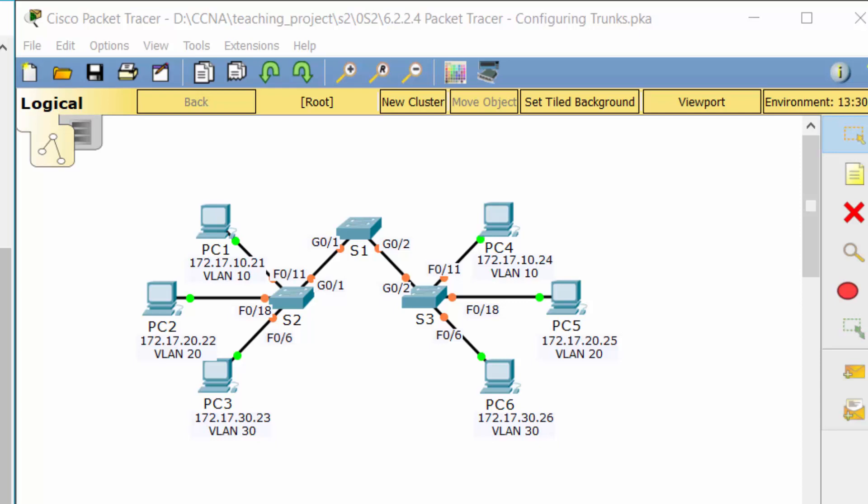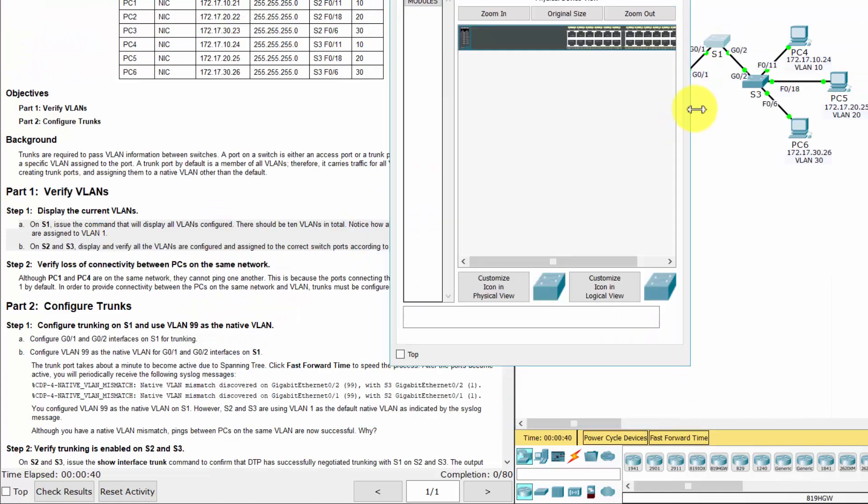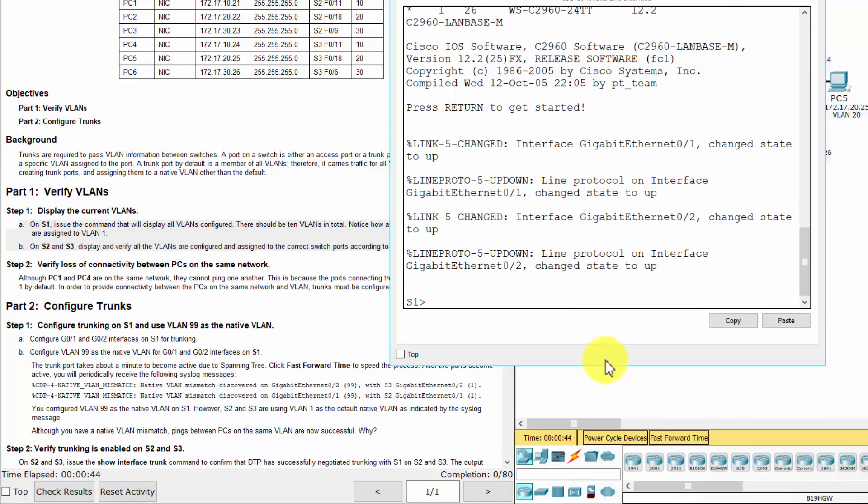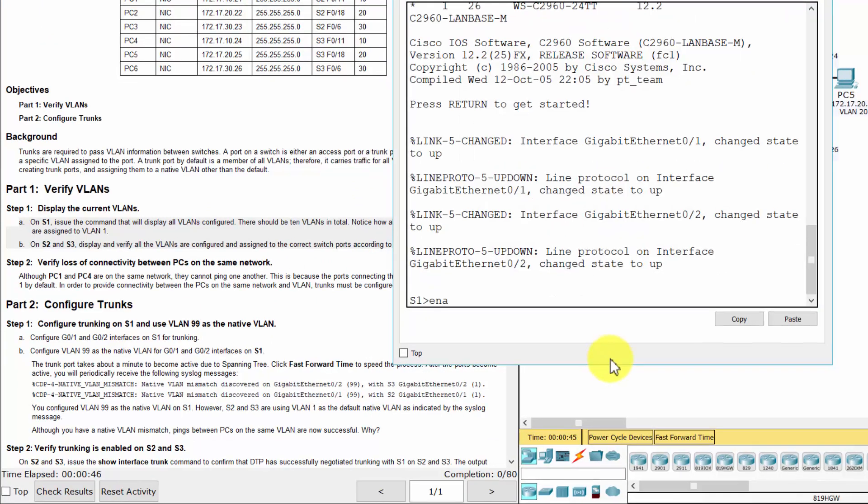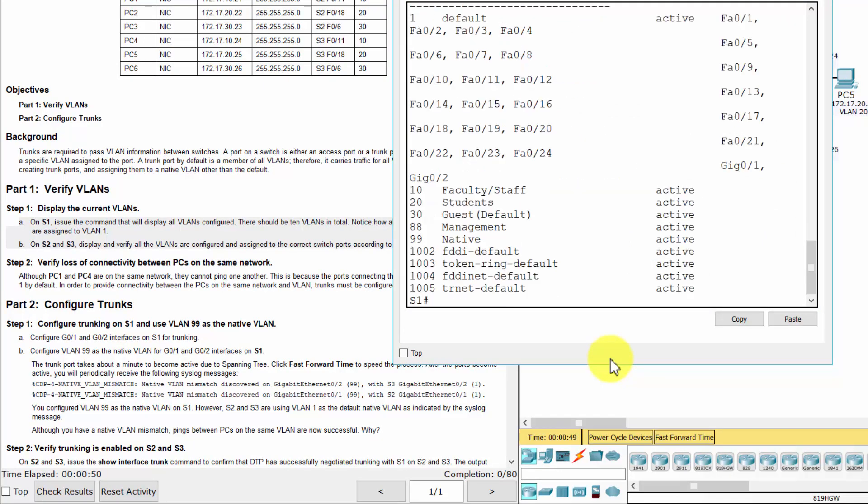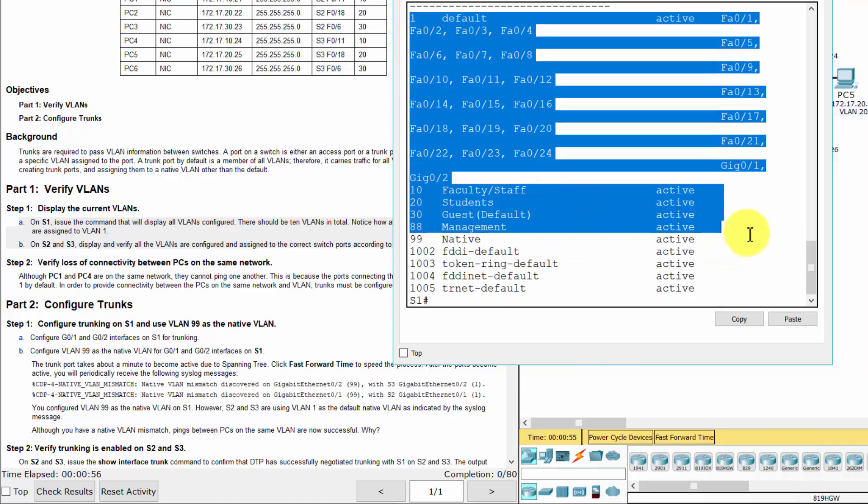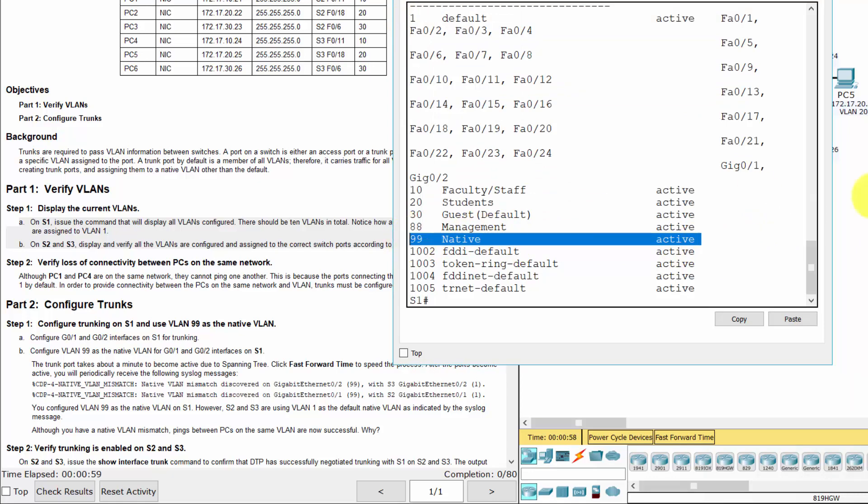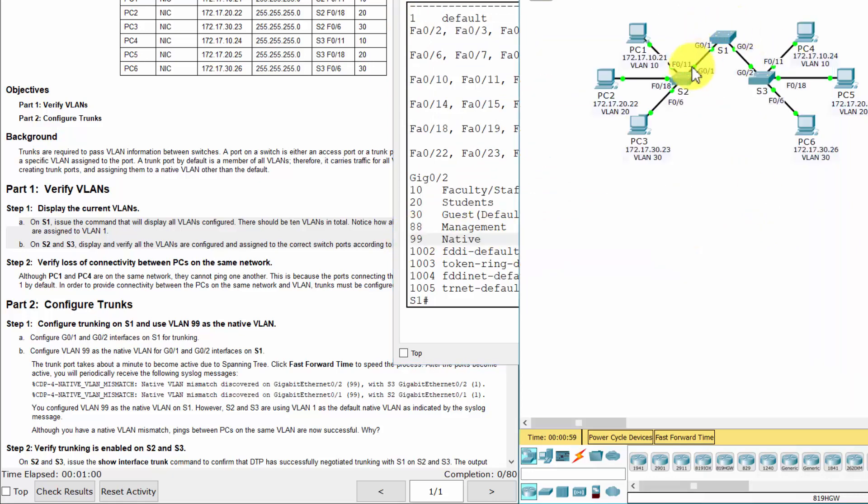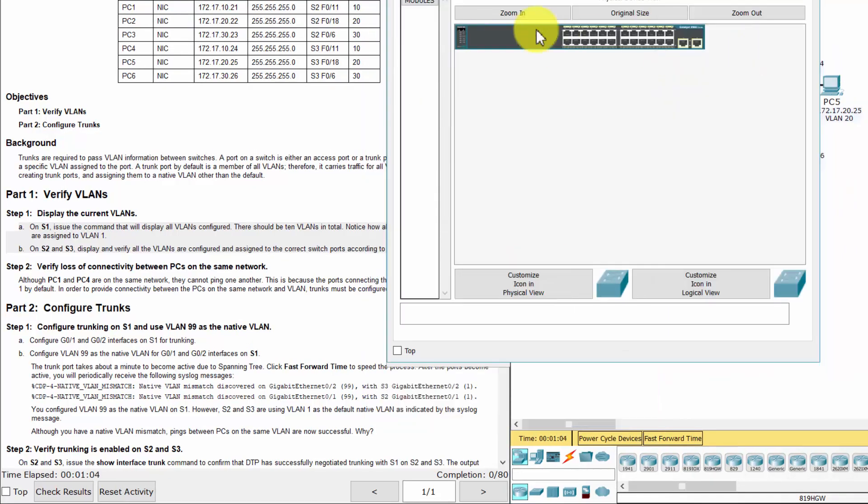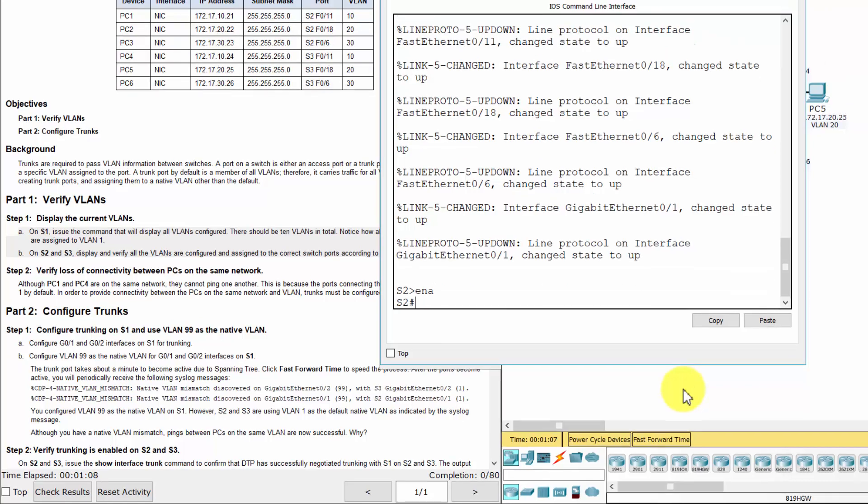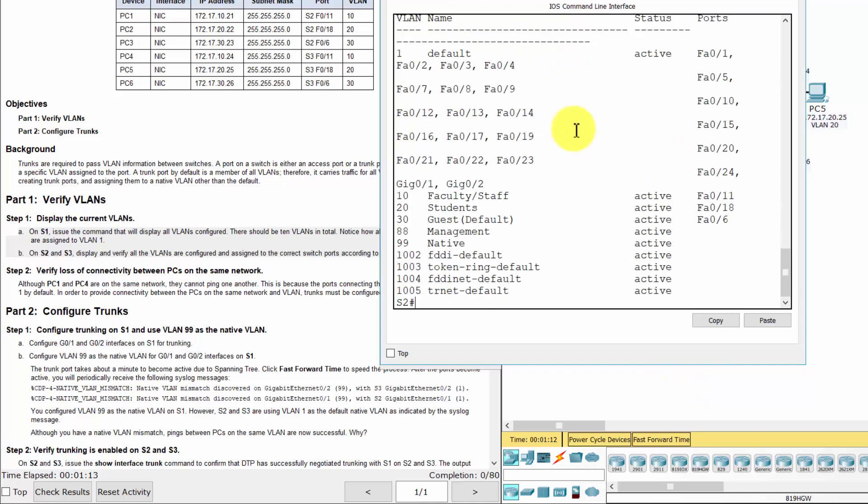Part 1: Verify VLANs. Step 1: Display the current VLANs. Step 2.